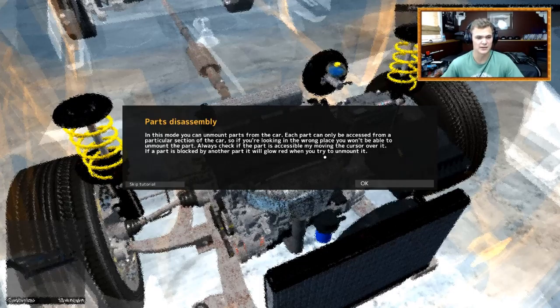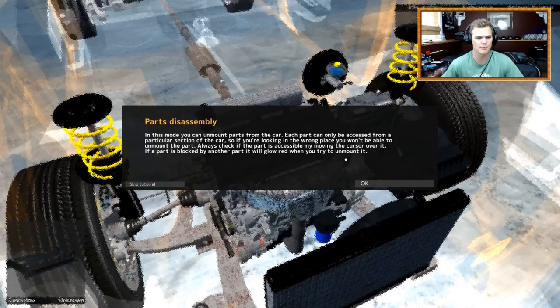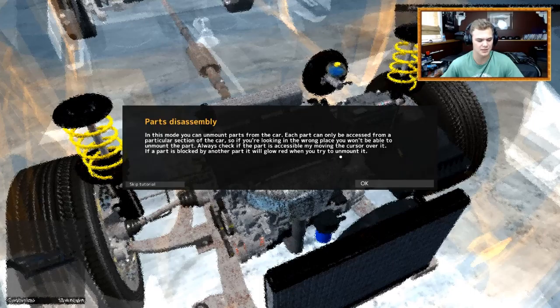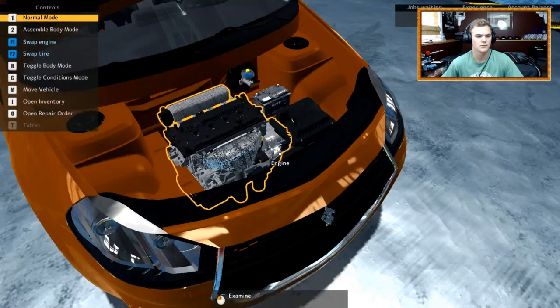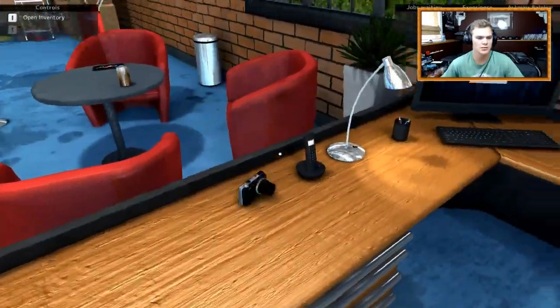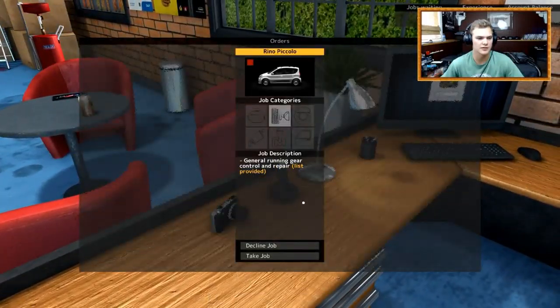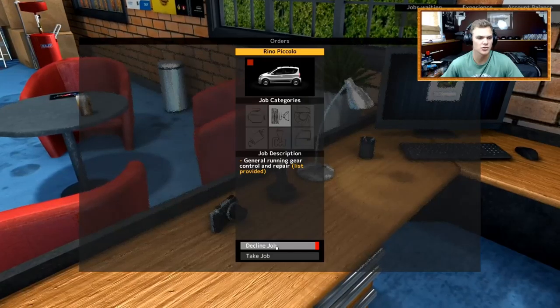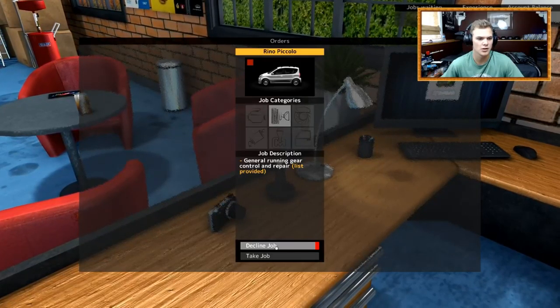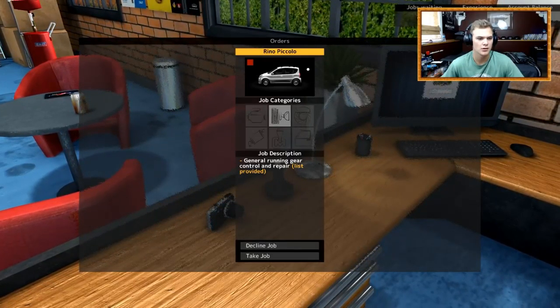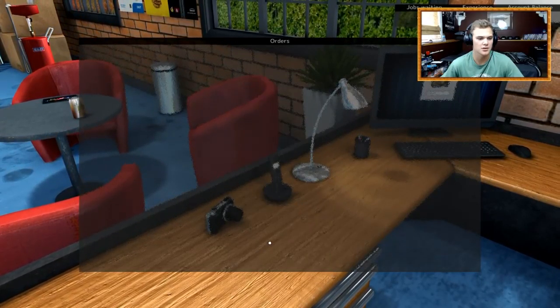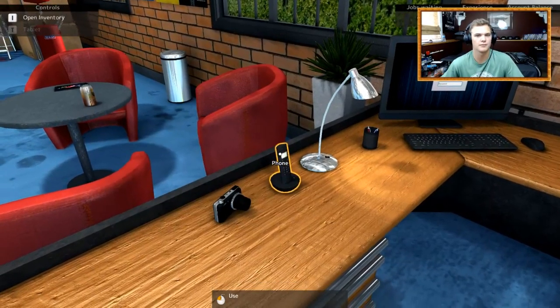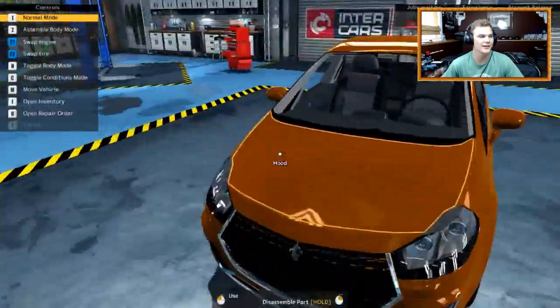Let's do it up. Might as well, right? All right, we got our first car. It looks like a crappy Volkswagen. Looks a bit rusted. Parts disassembly. In this mode, you can unmount parts from the car. Each part can only be accessed from a particular section of the car. So if you're looking in the wrong place, you won't be able to unmount the part. Always check if the part is accessible by moving the cursor.